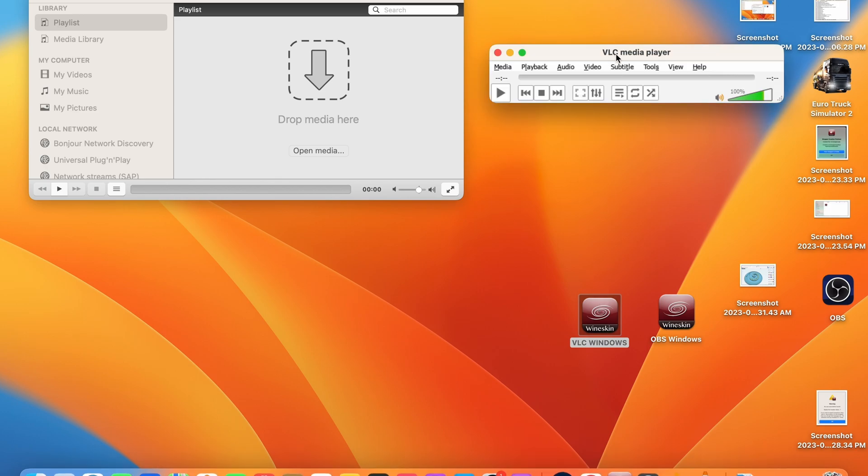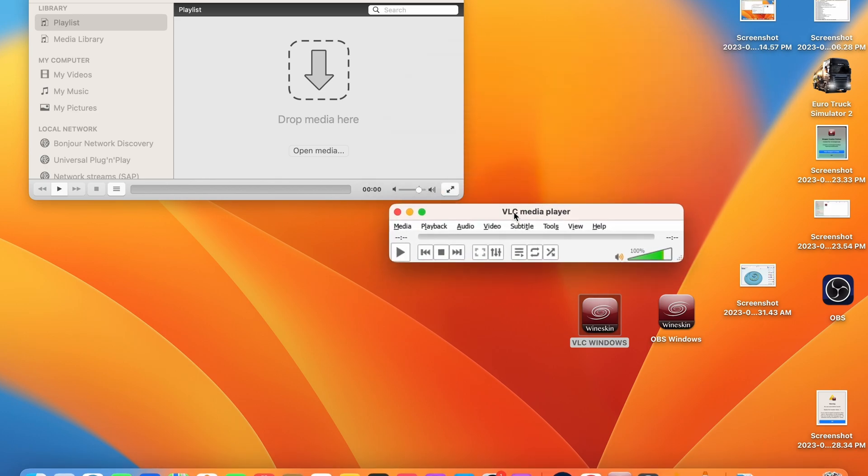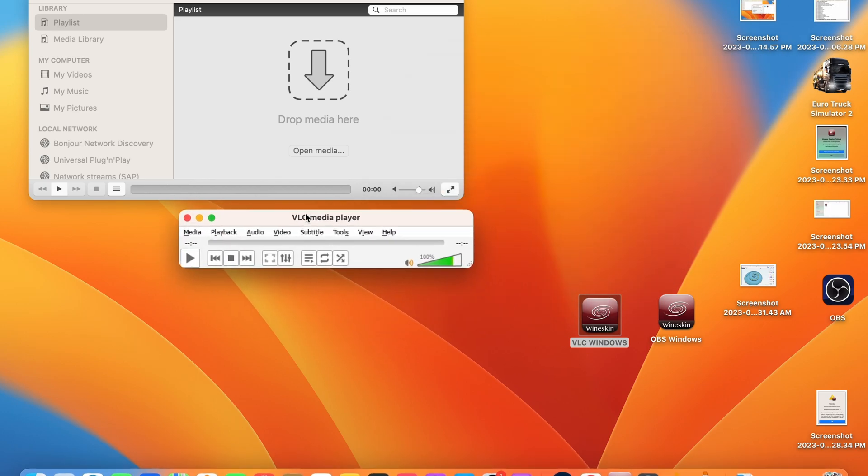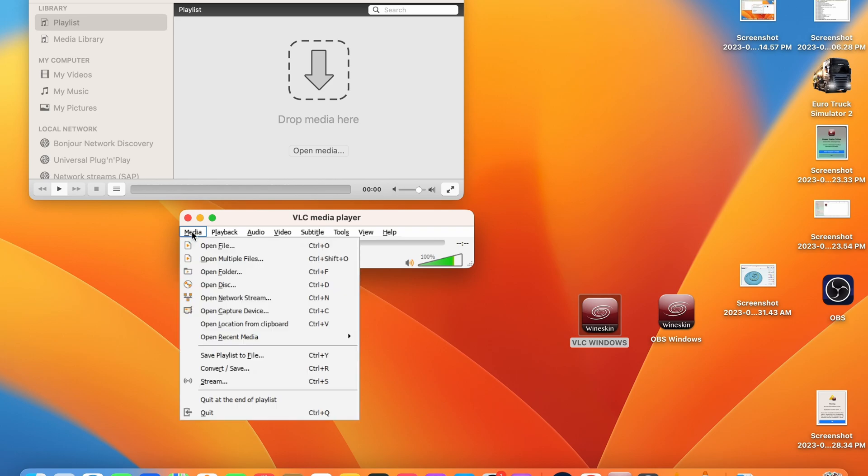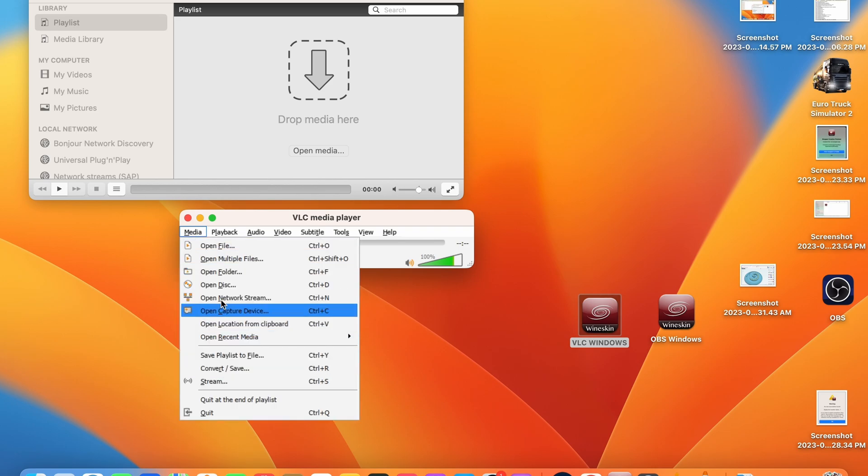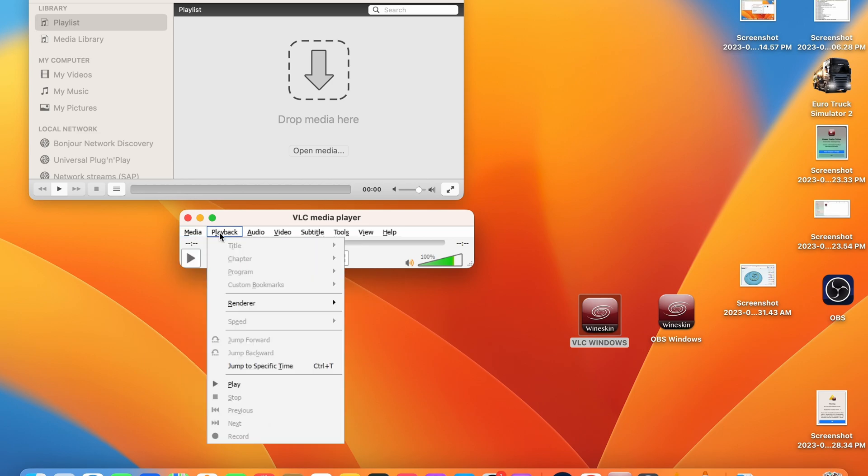So you can see here I've got VLC media player open as an example. I've got the Windows version open below and the Mac OS version open above and the Windows version is running perfectly as if it was running natively on a Windows computer.